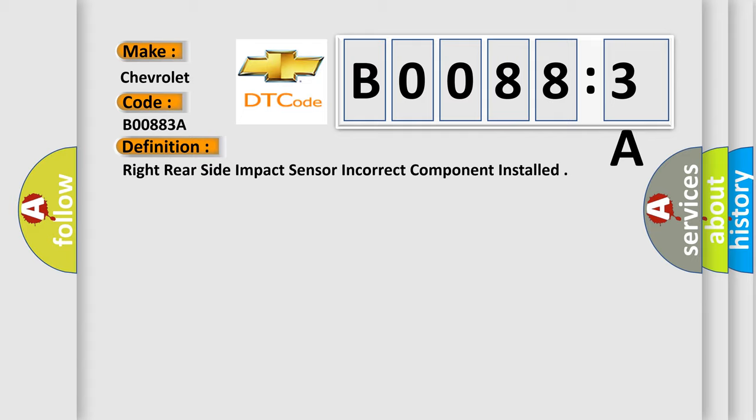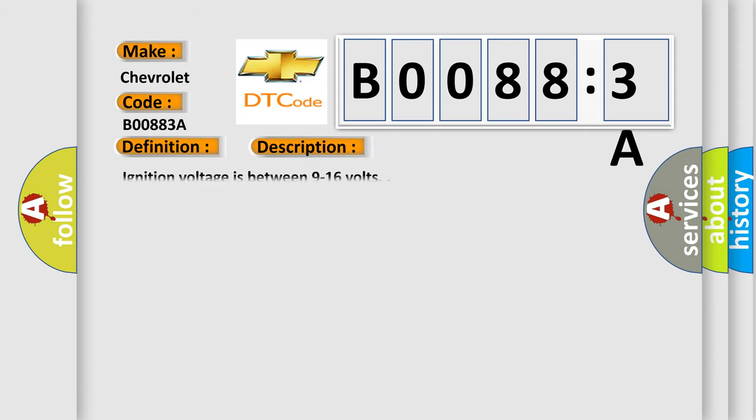And now this is a short description of this DTC code. Ignition voltage is between 9 to 16 volts. This diagnostic error occurs most often in these cases.